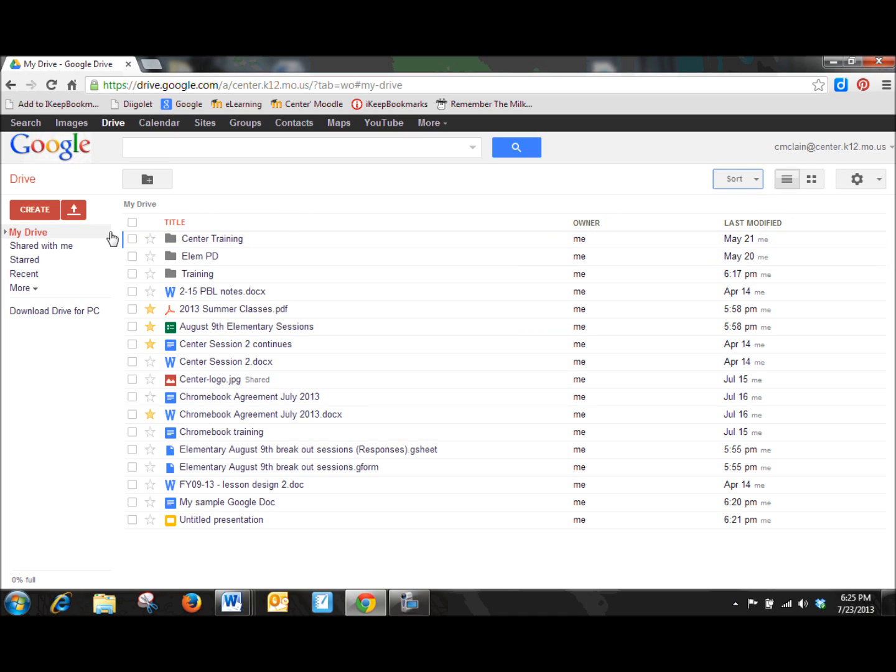So as we kind of work our way back over to some of the more important features in the Drive account, let's take a look, first of all, at uploading documents. I would assume if you are new to Drive, you are not going to have documents in your Drive account. And the easiest way for you to get some documents in there is going to be for you to upload what you already have that you might want to be using with your students in your classroom.